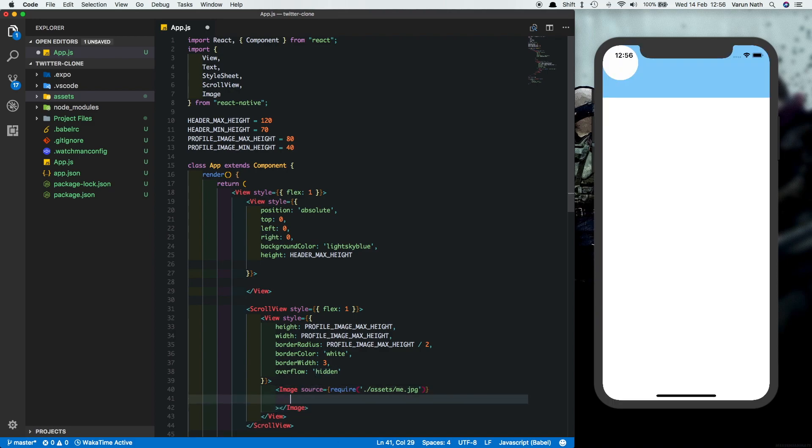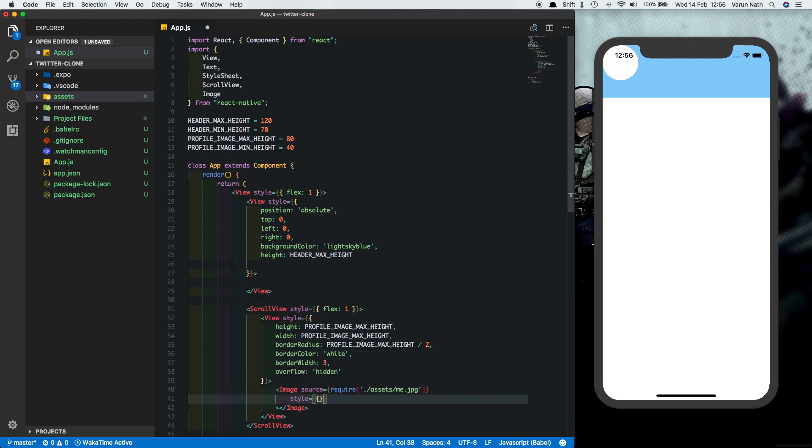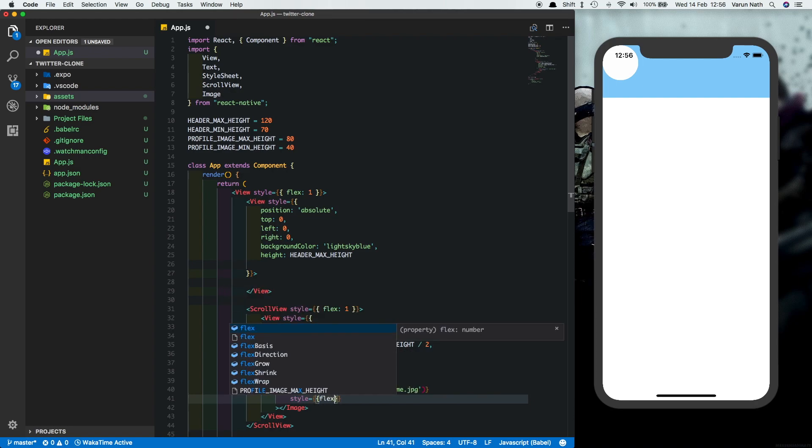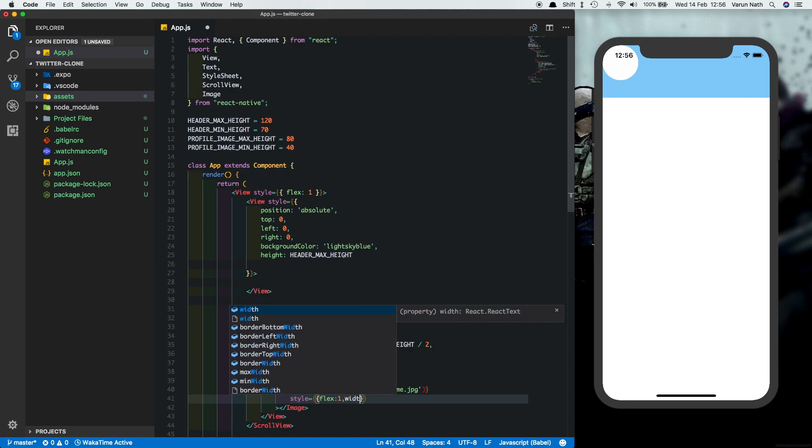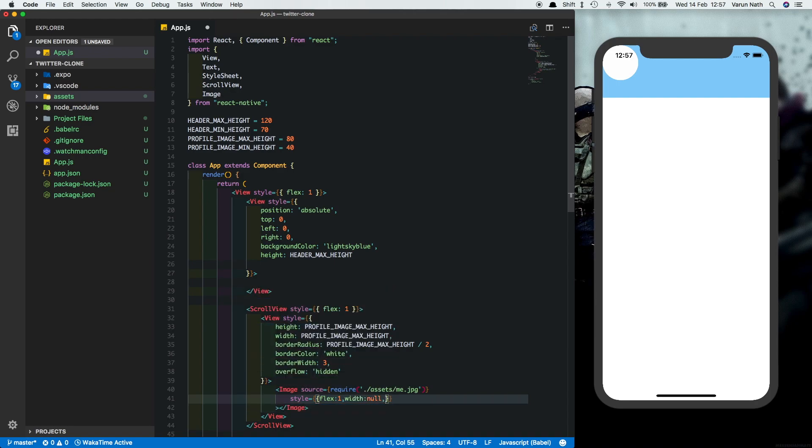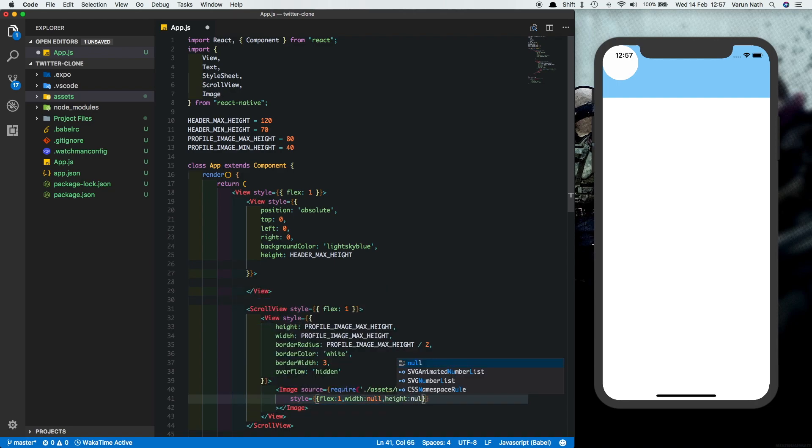Now we need to make the image expand into that view. So what we'll say is style is equal to flex of one and let's set the width and height to null. This trick will make sure that the image fits in correctly.